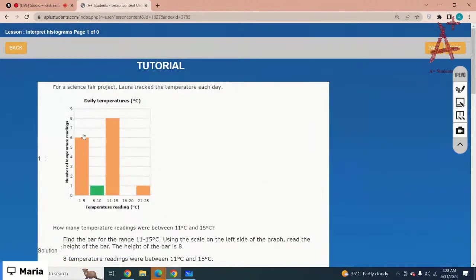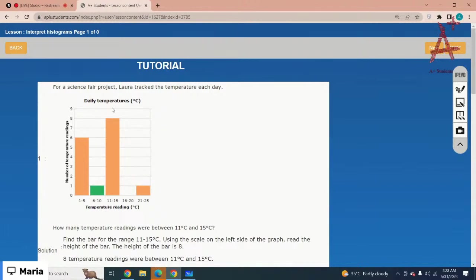For a science fair project, Laura tracked temperature each day. Find the bar for the range 11 to 15 degrees Celsius. How many temperature readings were between 11 and 15 degrees? Looking at the bar for 11 to 15 on the x-axis, matching it to the y-axis reading gives 8. Temperature is on the x-axis and number of readings is on the y-axis. The answer is 8 readings.